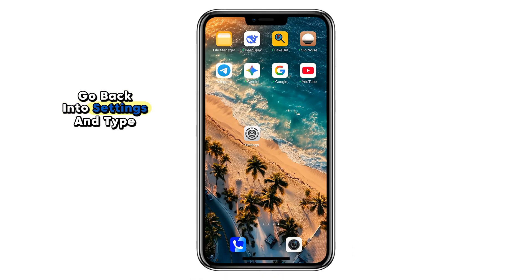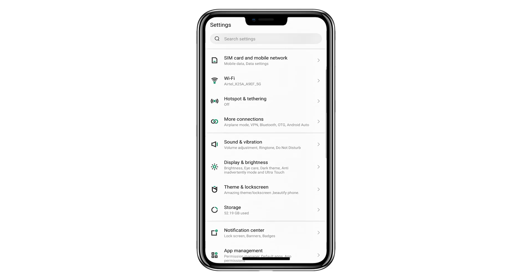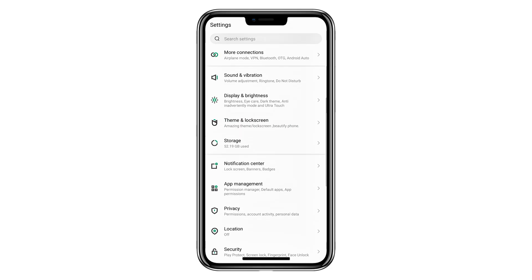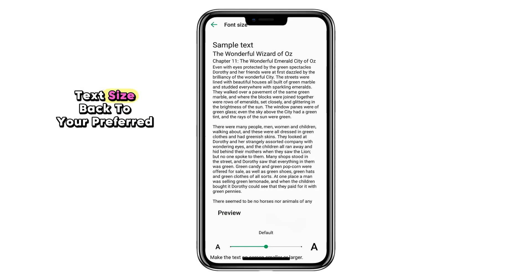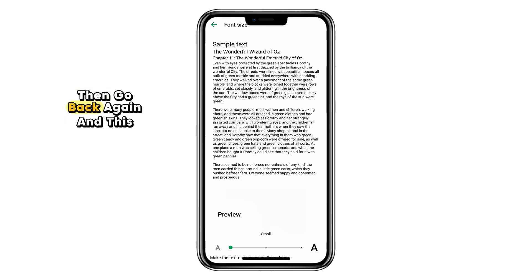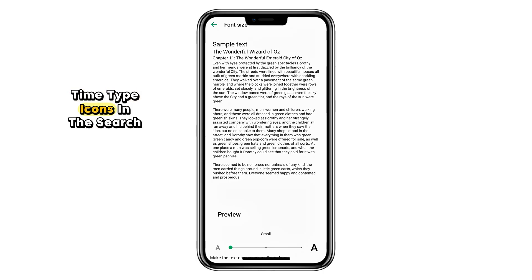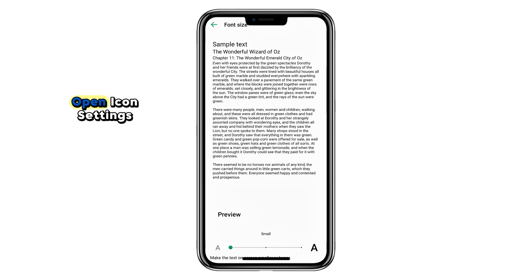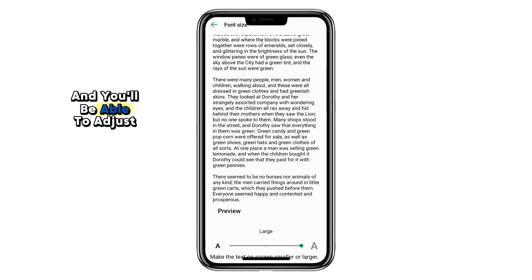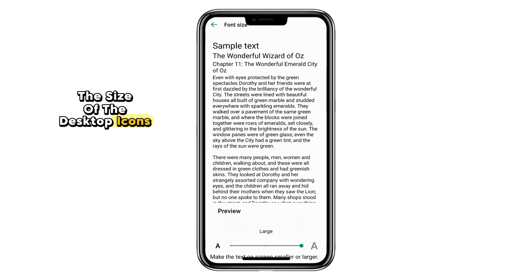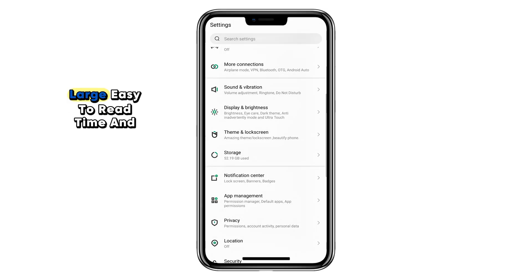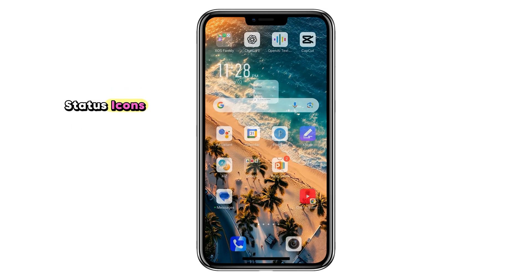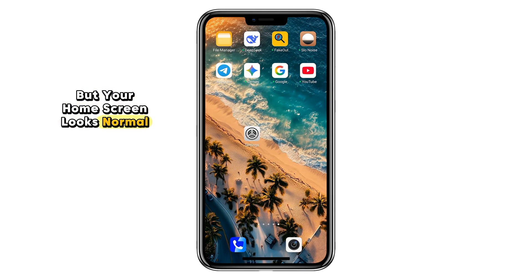Go back into Settings and type Font in the search bar. Open Font Settings and here you can reduce the text size back to your preferred level. Then go back again and this time type Icons in the search bar. Open Icon Settings and you'll be able to adjust the size of the desktop icons back down. Now you've got the best of both worlds — large, easy-to-read time and status icons, but your home screen looks normal again.